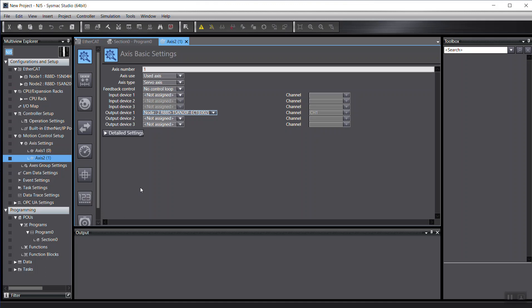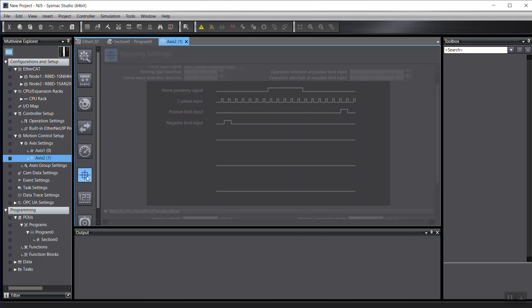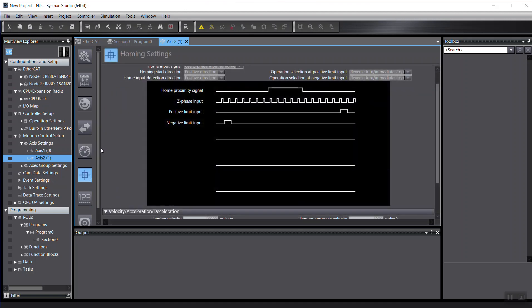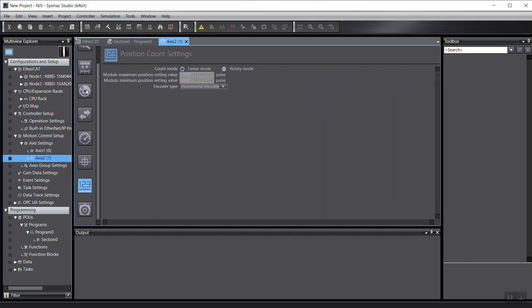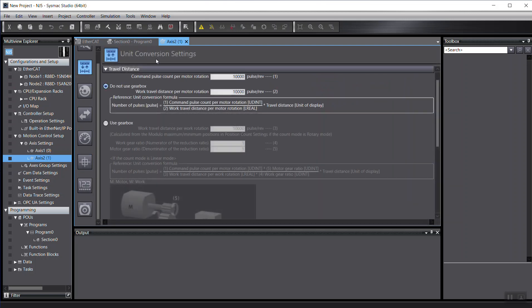So once we've done that, of course in the real project, you also got to set up the home positions. This is the homing position and also this one as well.